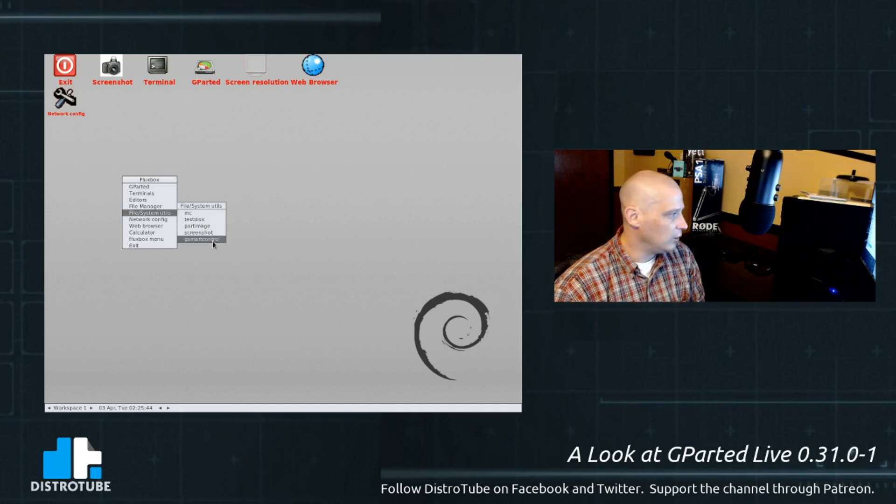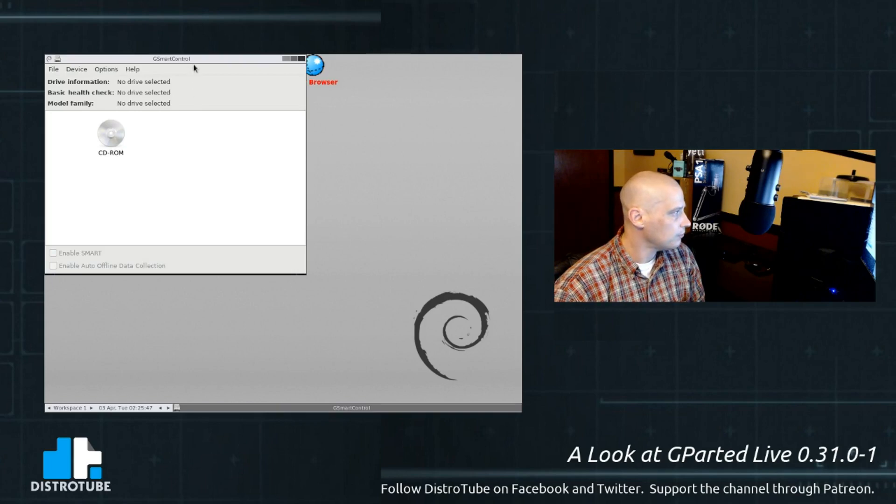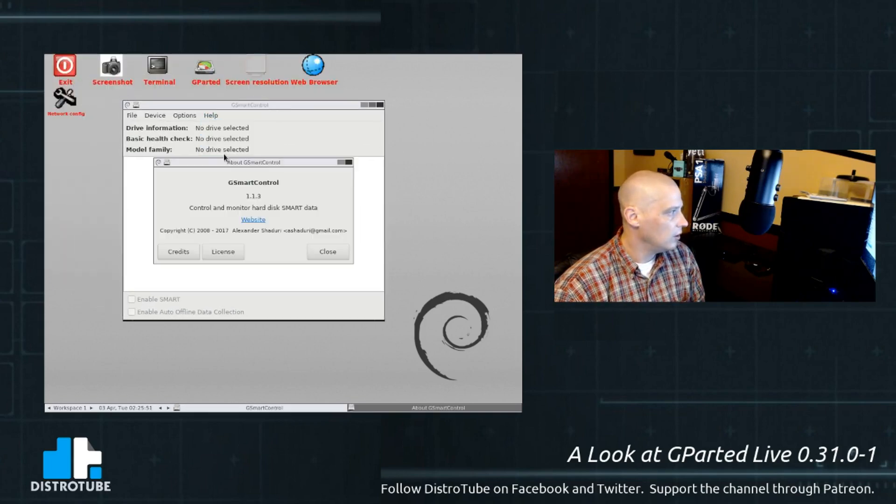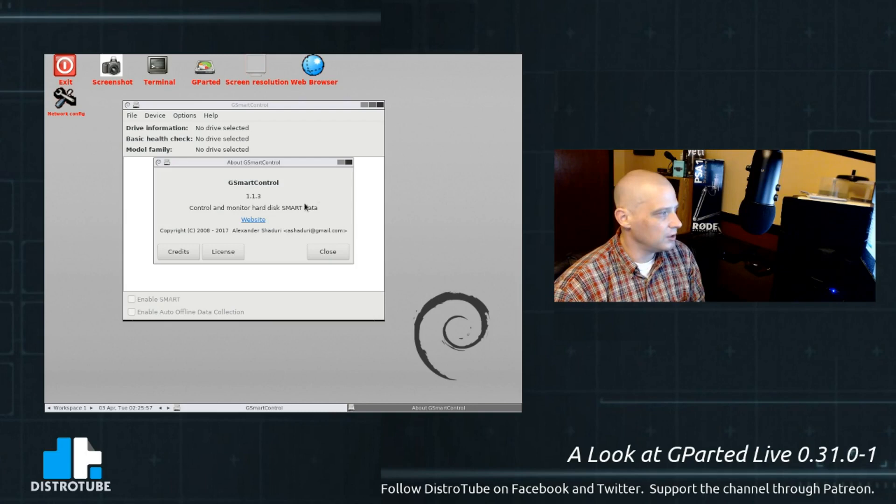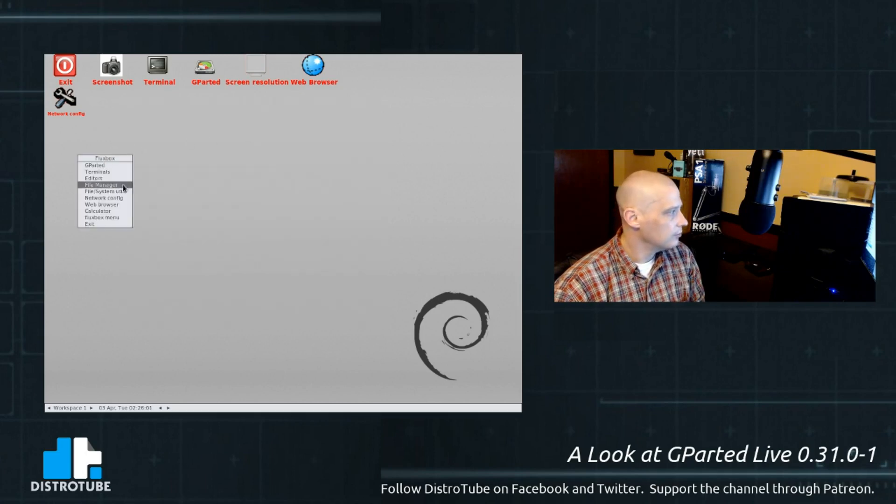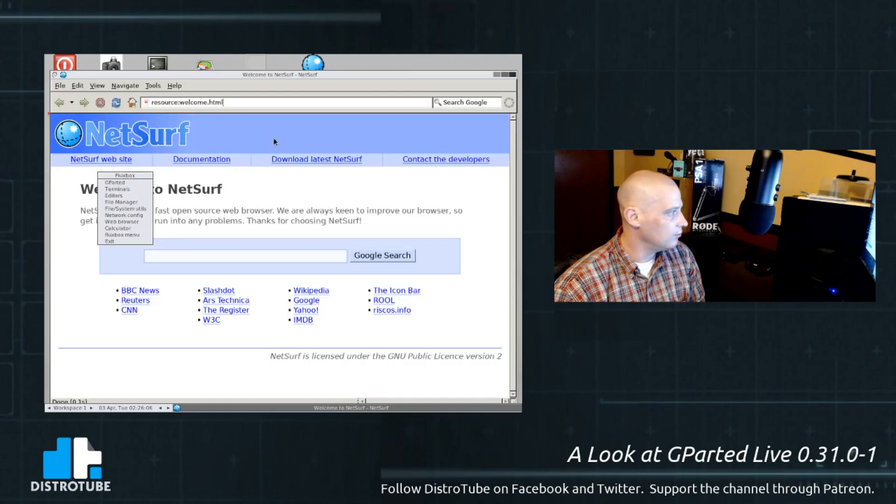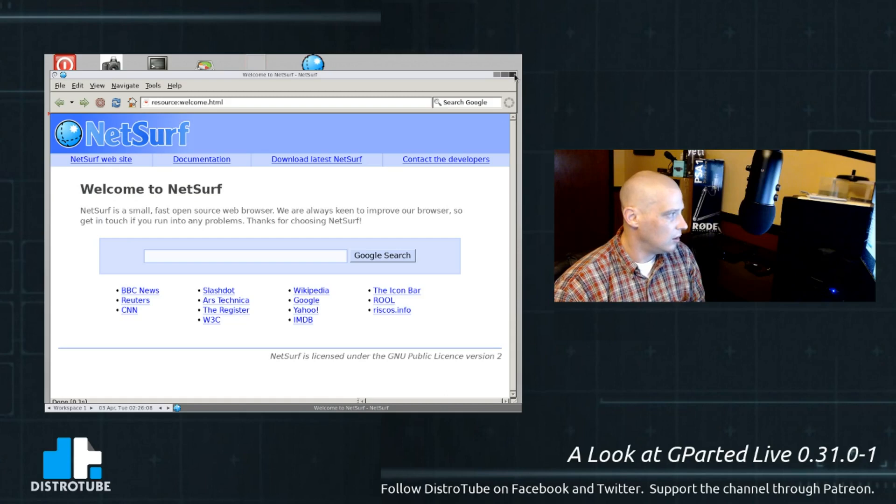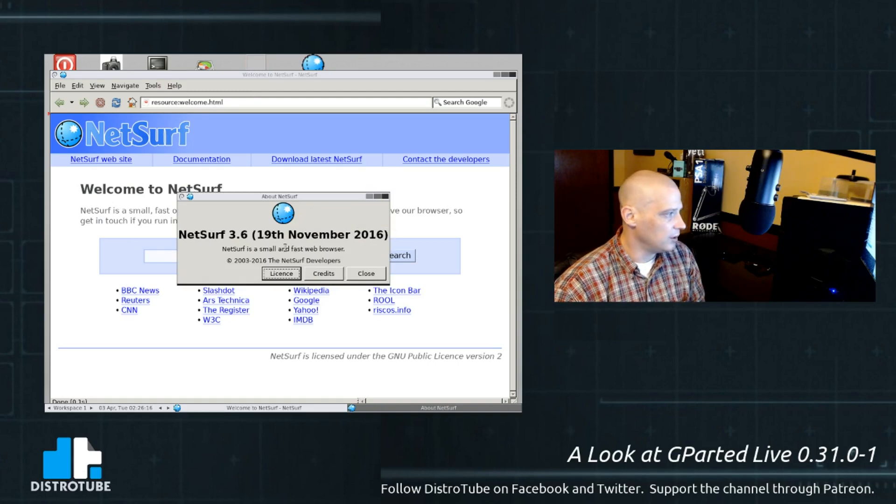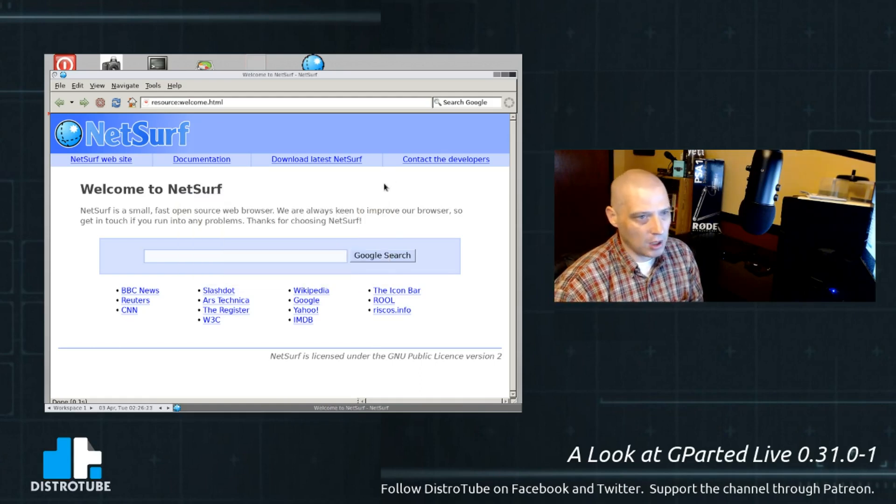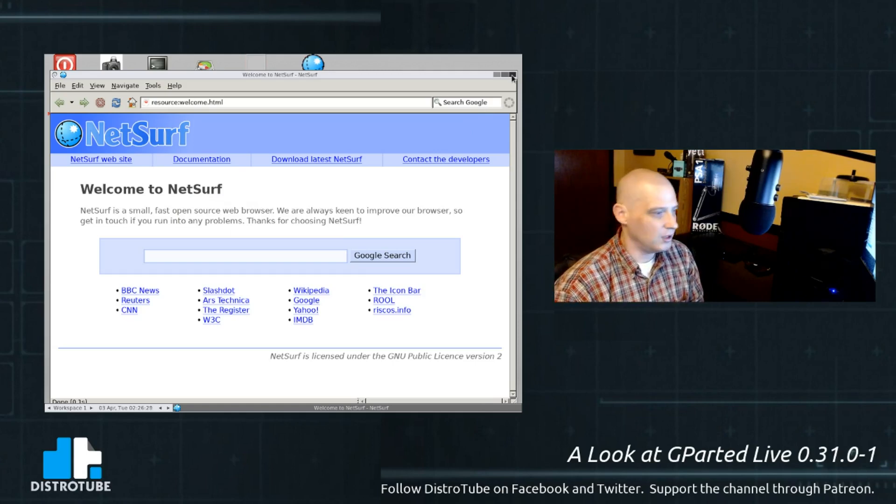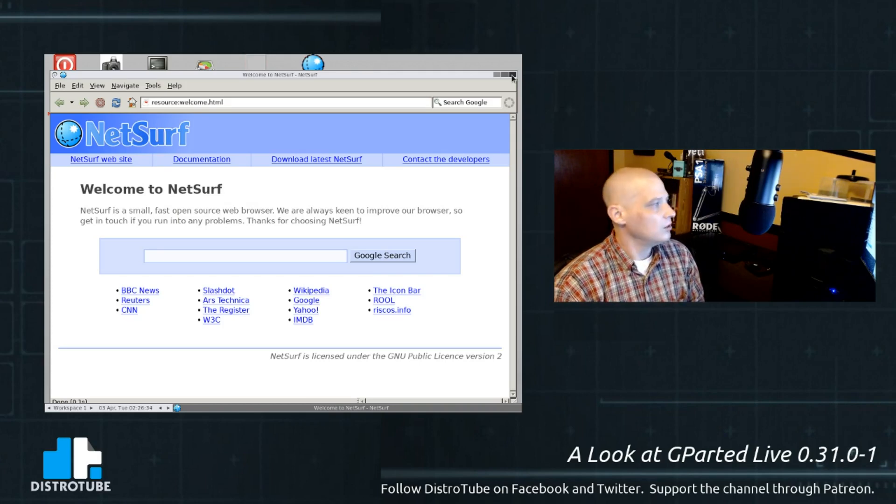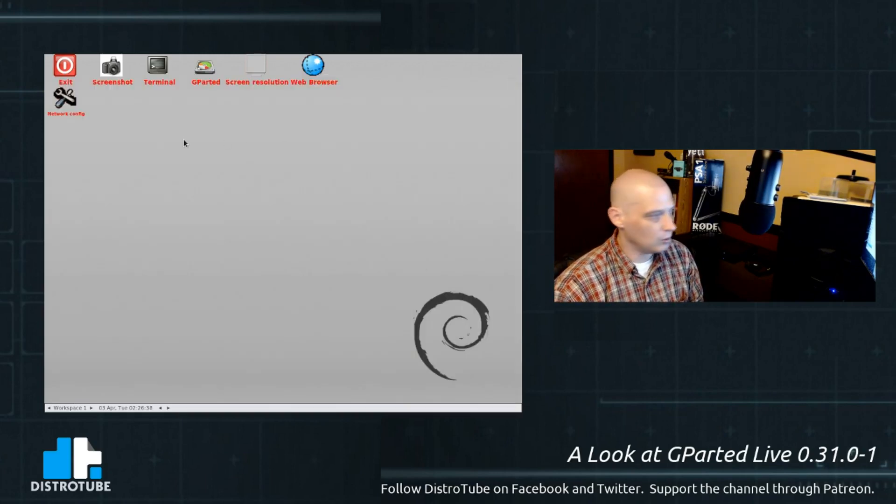We have a screenshot utility again. We have G Smart Control. G Smart Control 1.1.3 - control and monitor hard disk smart data. Under network config - oh, I accidentally launched the web browser. What web browser is this? NetSurf 3.6. Released on 19th November 2016. NetSurf is a small and fast web browser. So they're not using, you know, anything modern like Firefox or Chrome or anything like that. Again, because this is designed to run as a live disk or a live USB stick. They're trying to keep the ISO very small. So very minimal web browser NetSurf, but at least it is a graphical web browser.